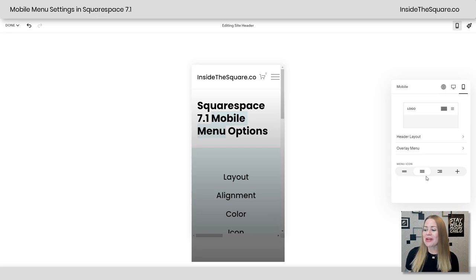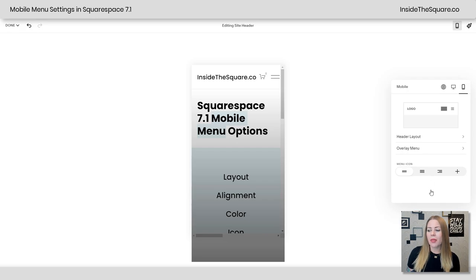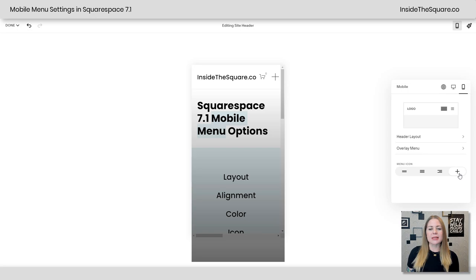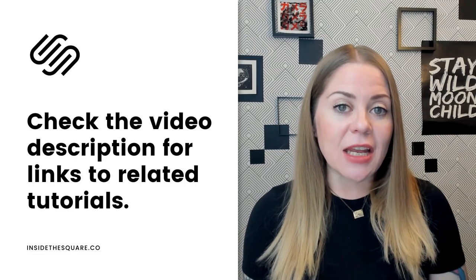The last option I wanted to share with you was the menu icon. Right now I have it set to the standard three bars. You can just do two, three, three with a slightly different alignment there or a plus sign. That's how you change the menu icon. Now before we dig into this any further...